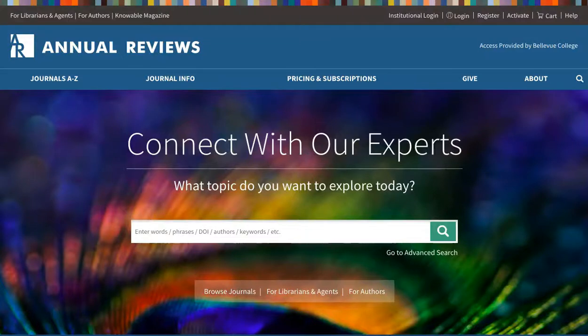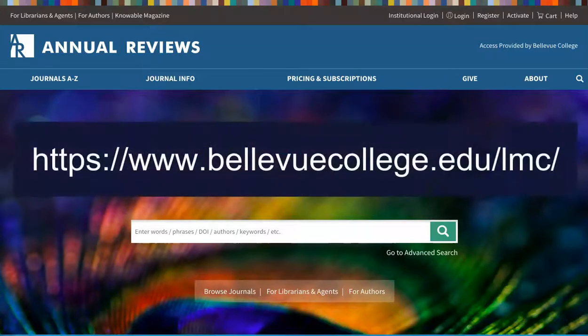We've now covered the basics of searching and reading articles in the Annual Reviews database. If you have any additional questions about using this database, feel free to ask the BC Library.